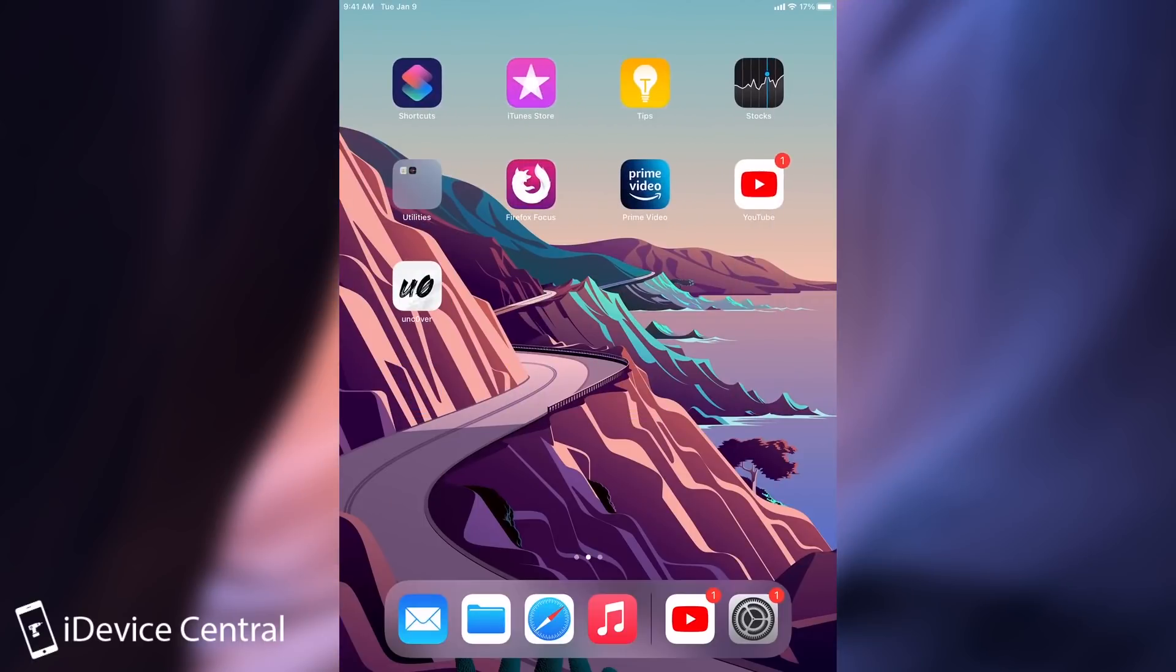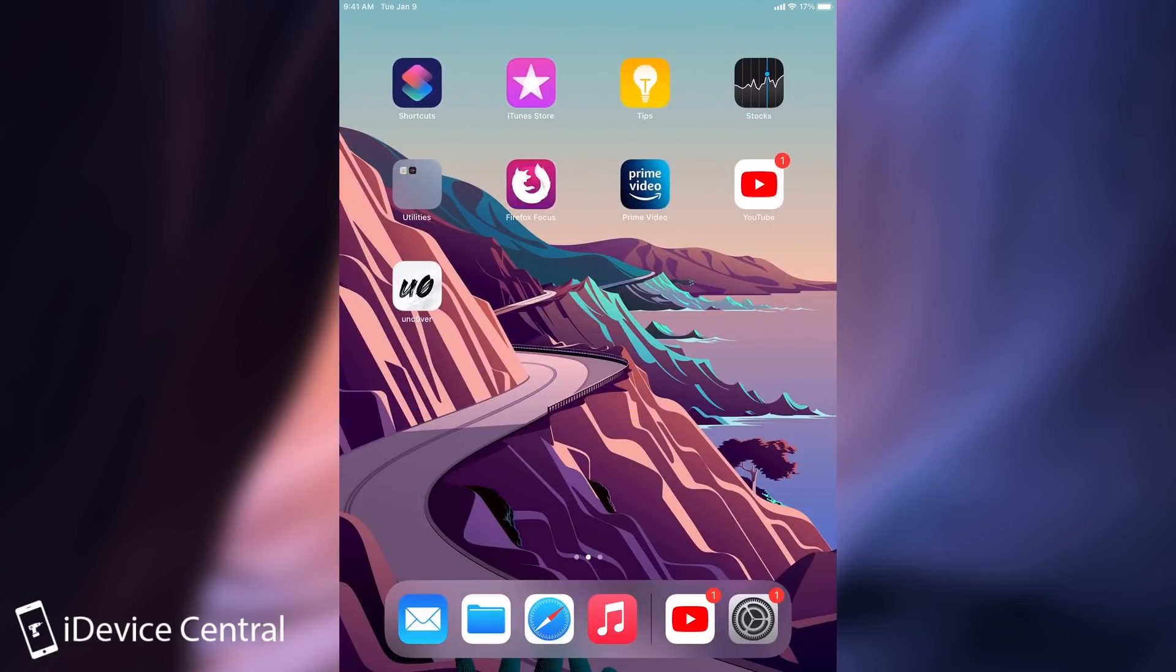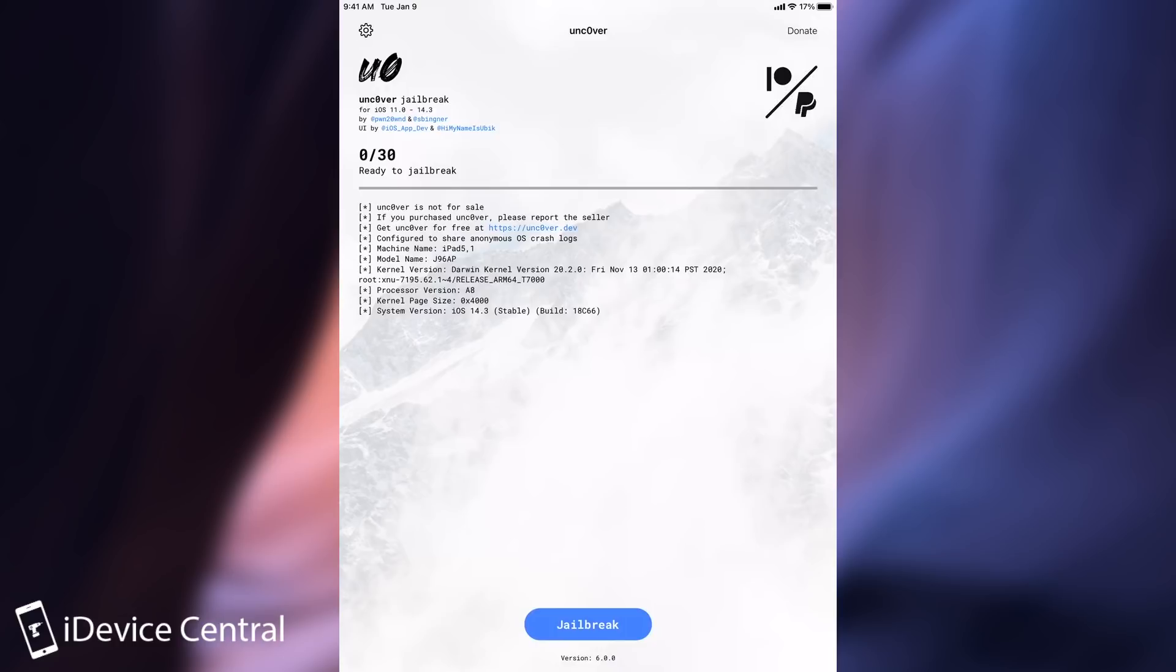So I'm here on the device and I have installed the Unc0ver but oh my god good luck getting this to work if you want to get it no computer right now. Every single service that has it signed no computer is down including the AppValley and TutuBox and so on.